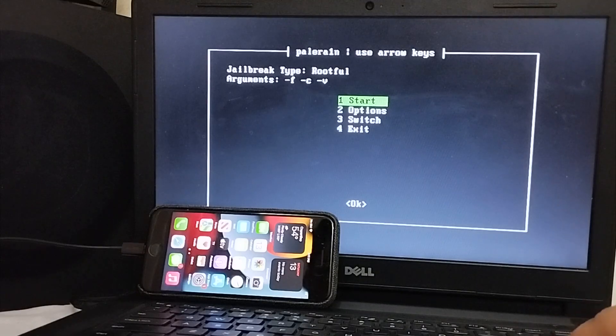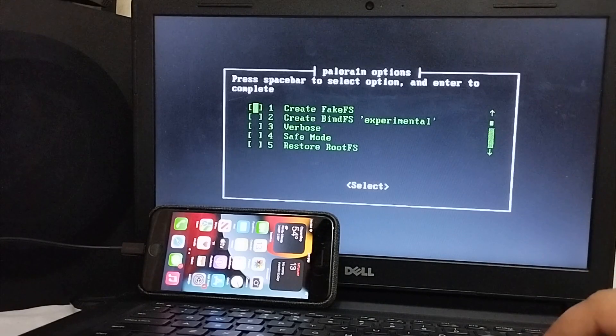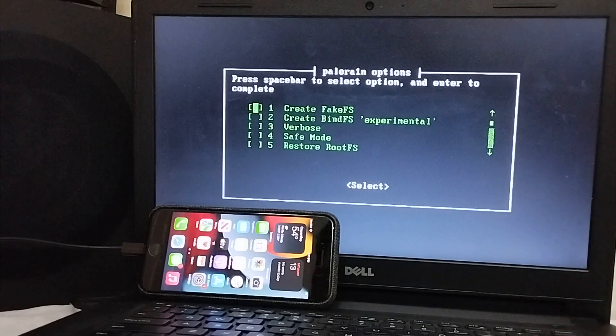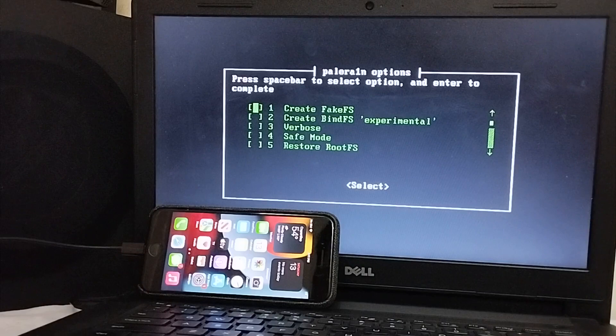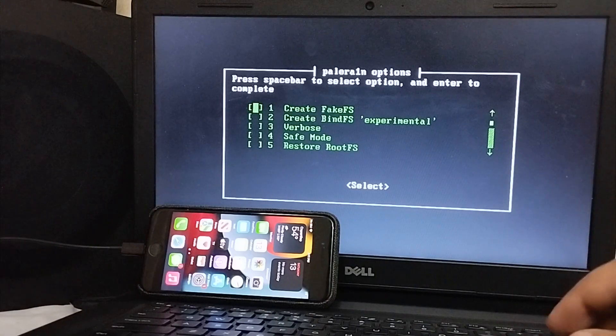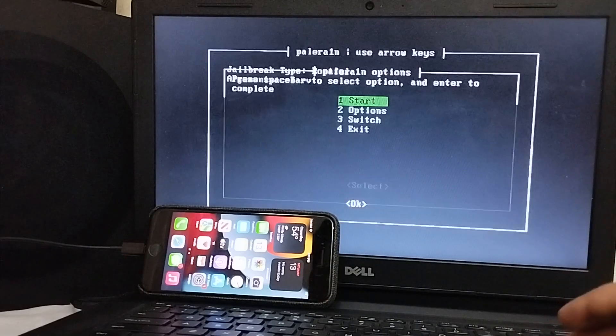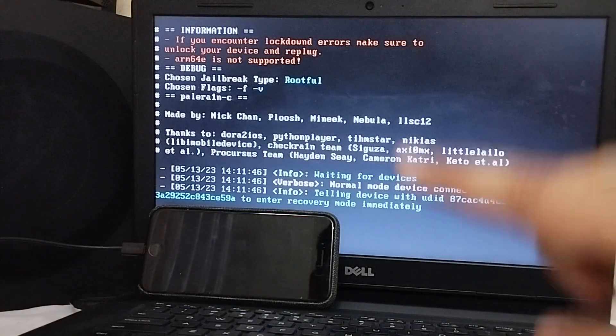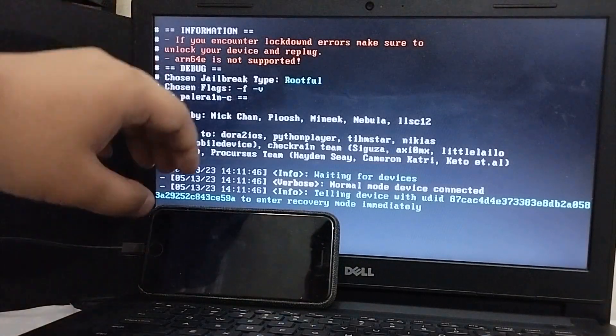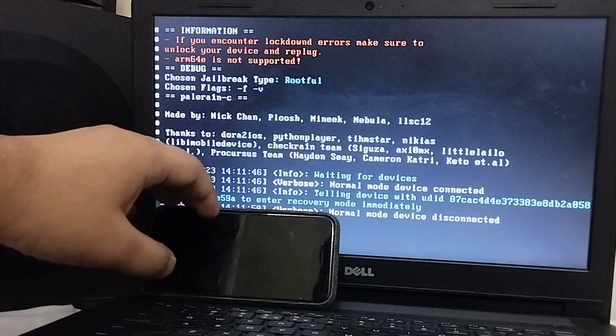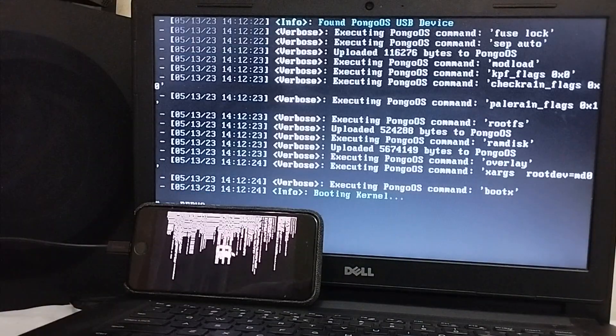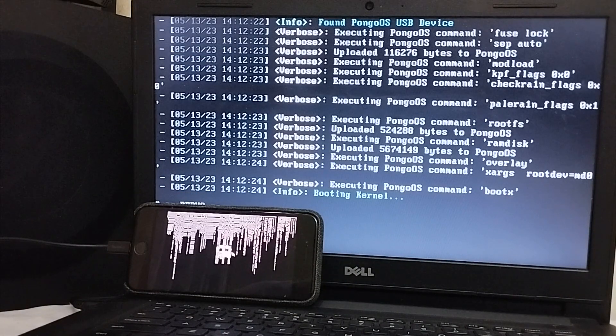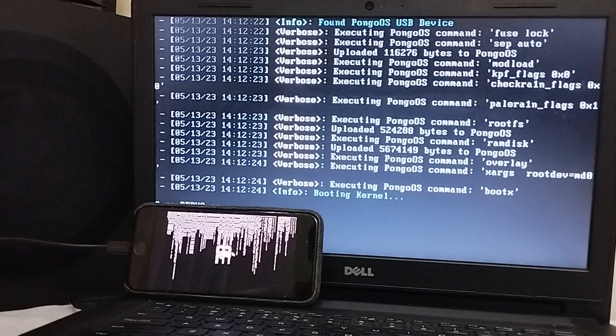What you will do is press enter here. Then go to options. And this time, do not select fakeFS or bindFS. Hit enter on it. Then hit start. And your device will go into recovery mode again. We will get it into DFU mode again from here.